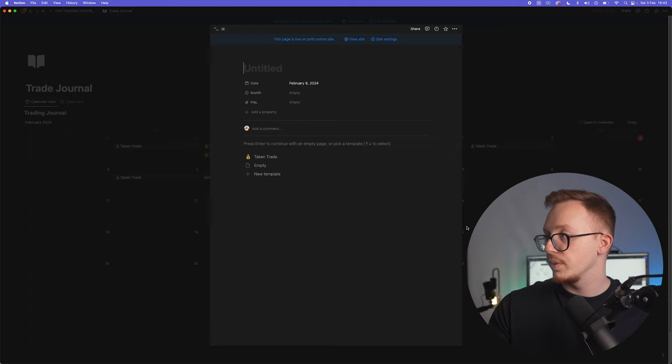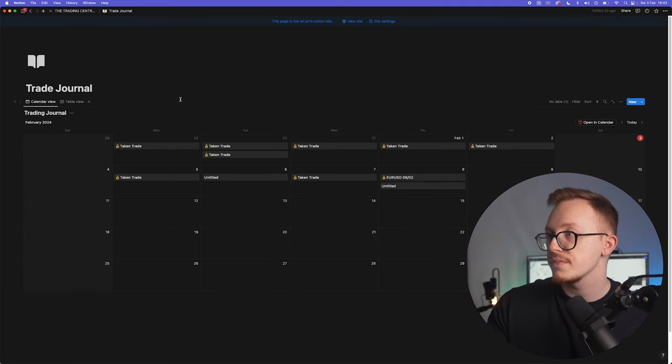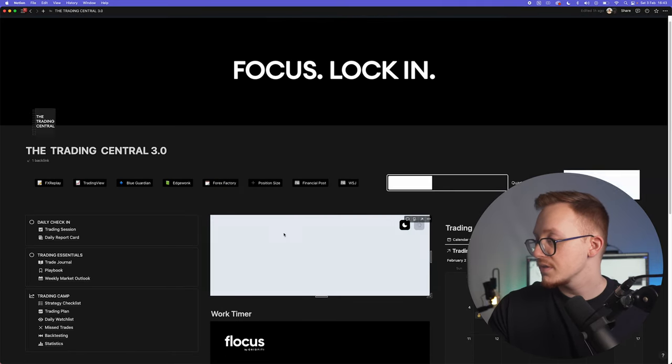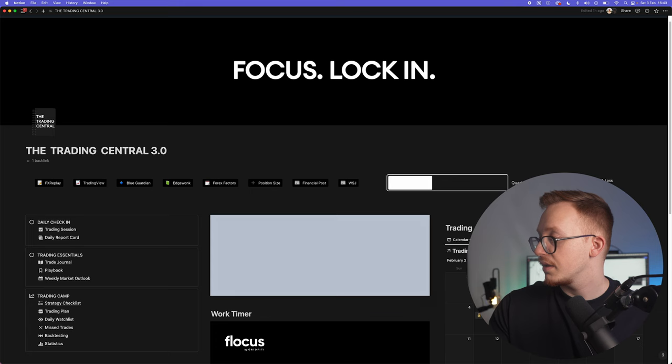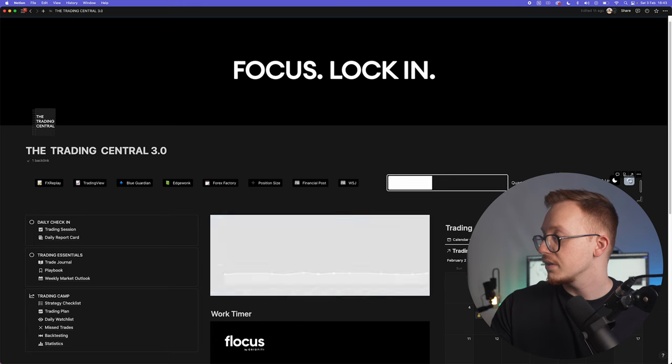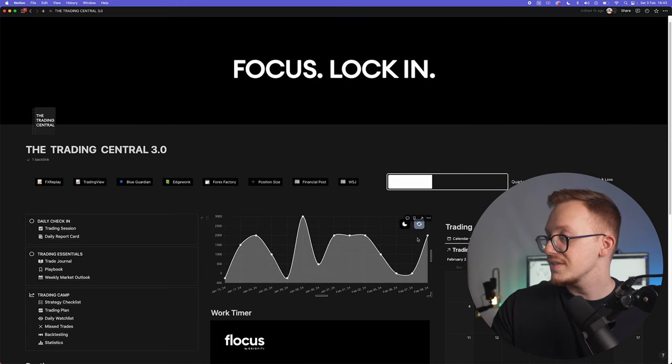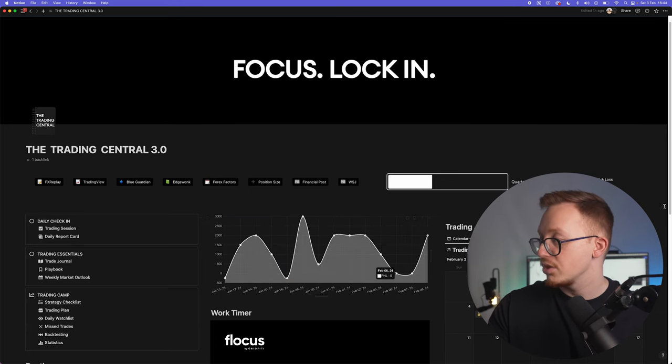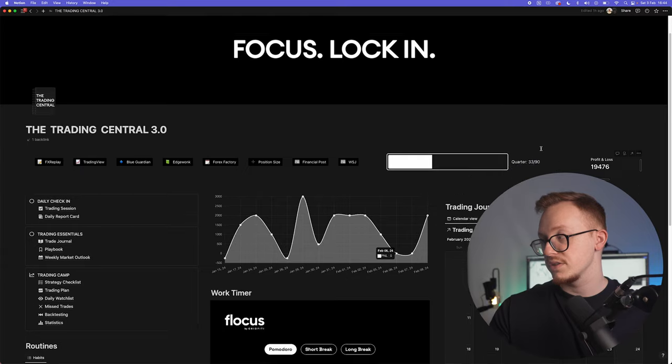Then you go back to your chart and to your profit and loss, and you can see the chart has changed, your profit and loss has changed right here.